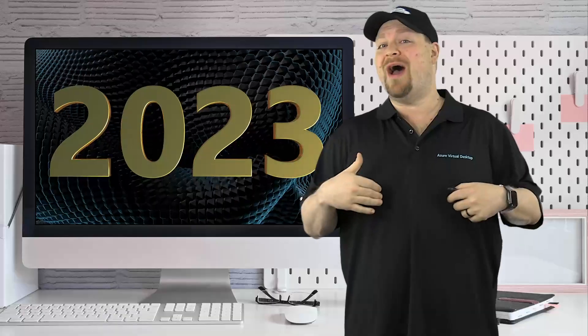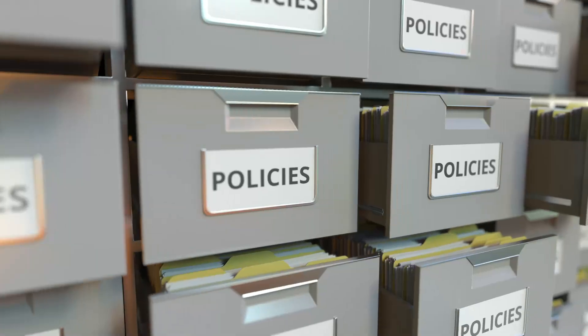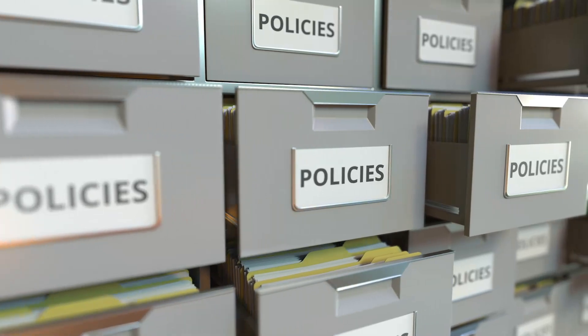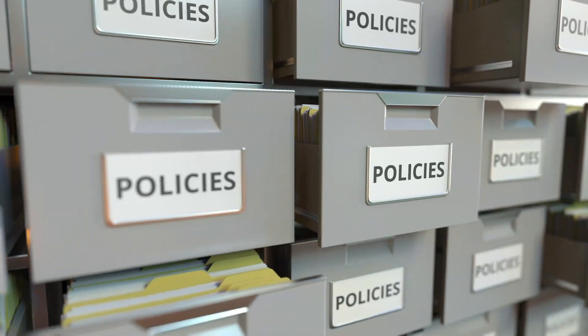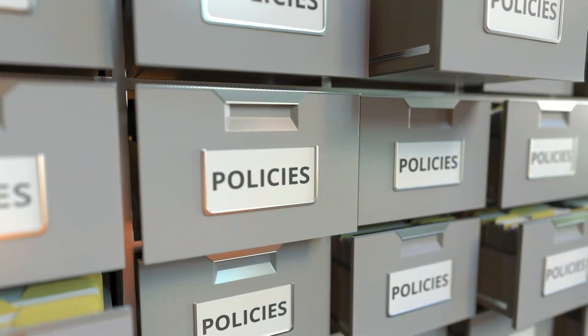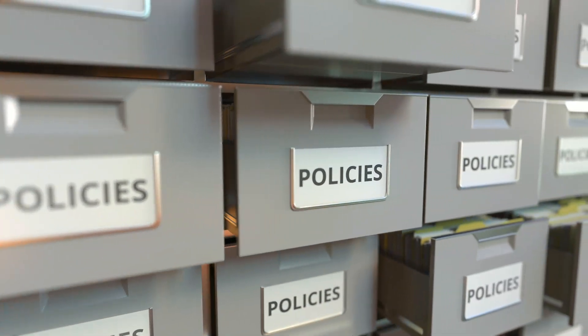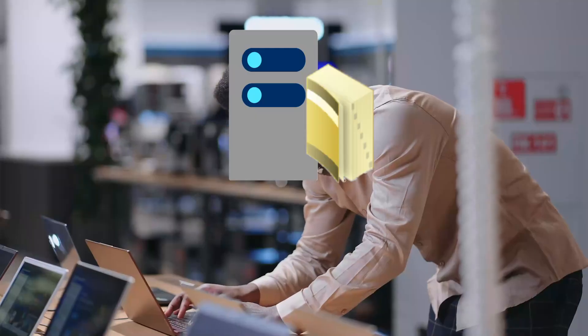So why haven't you gone all cloud yet? One of the reasons is probably that you have all these group policies that you've built up over the years and you don't have another way to manage all of your systems without Active Directory.